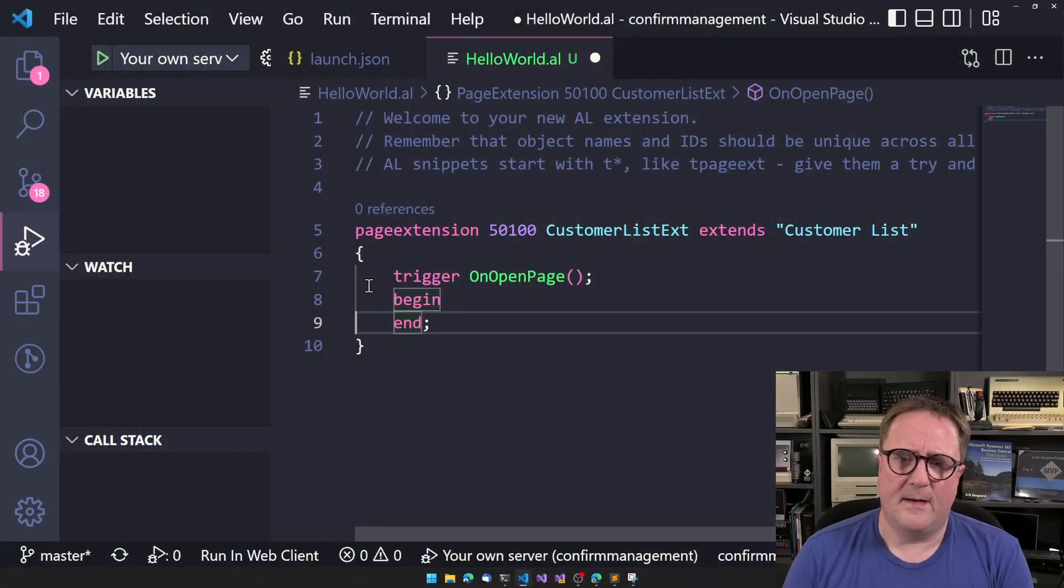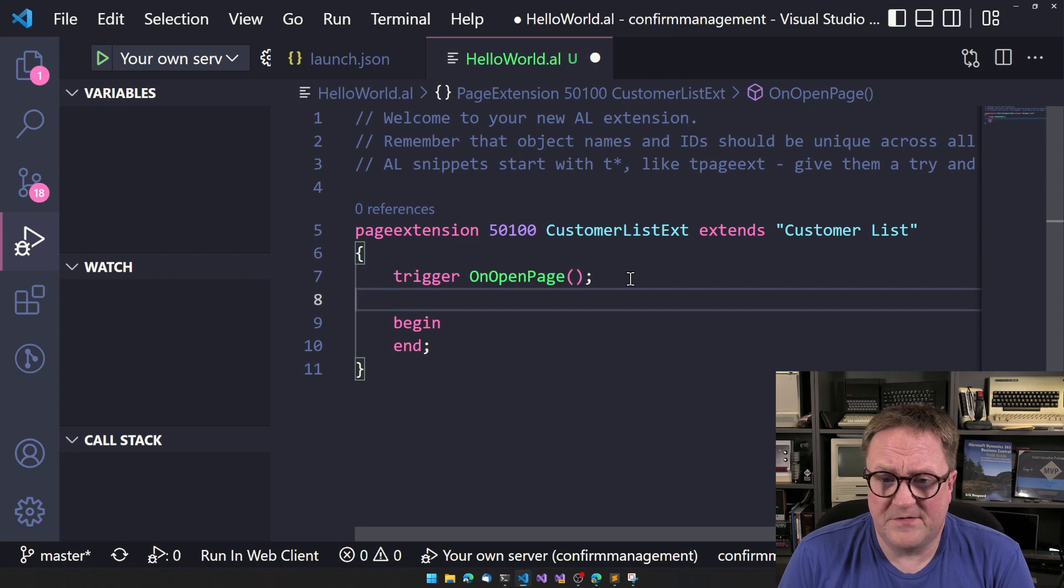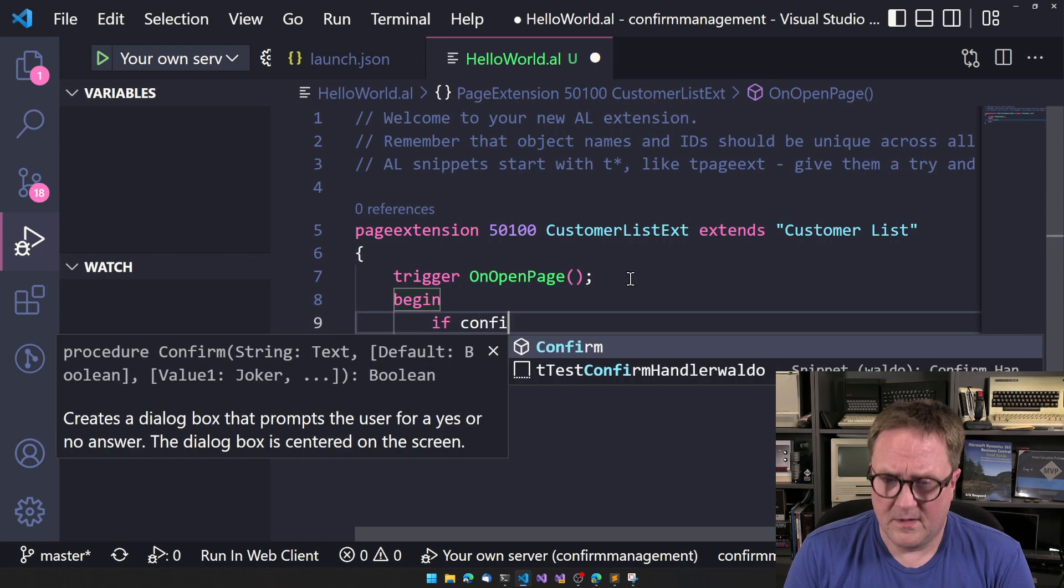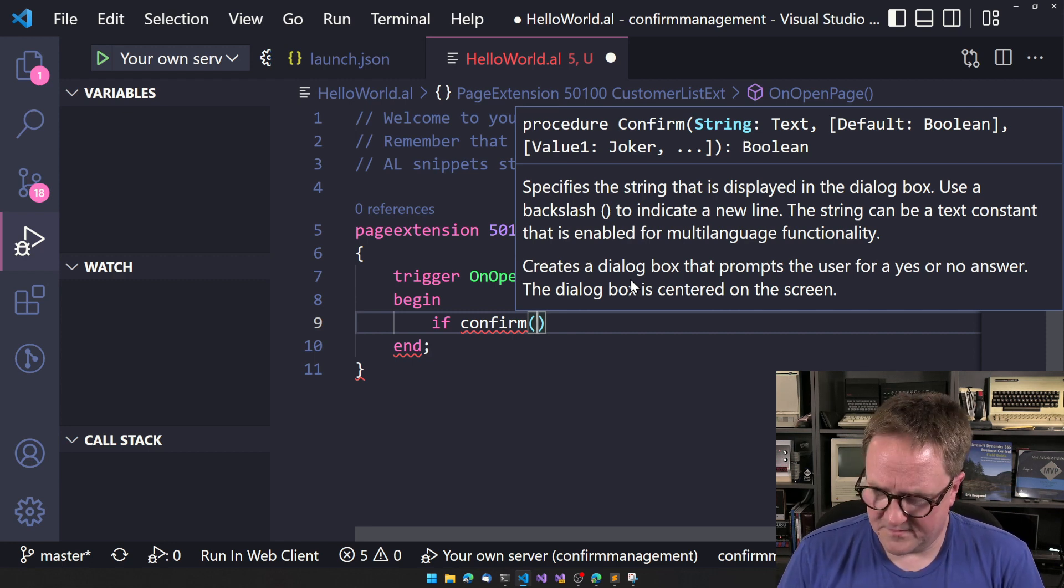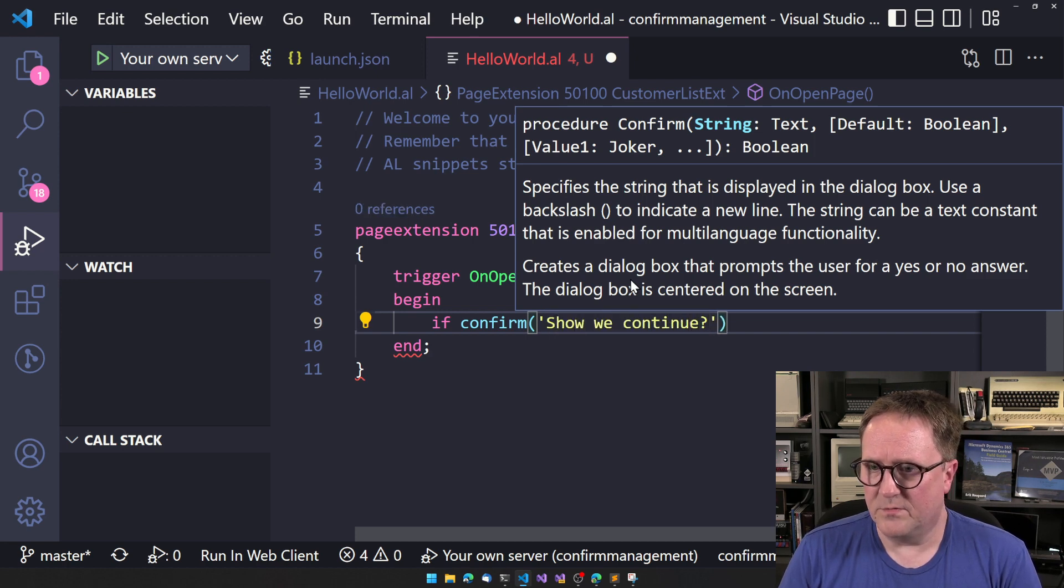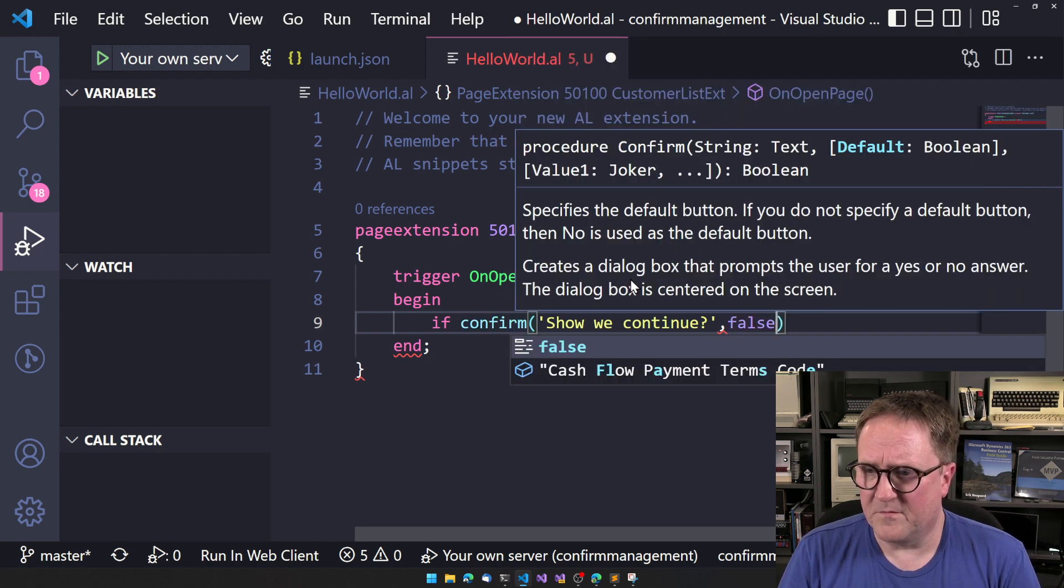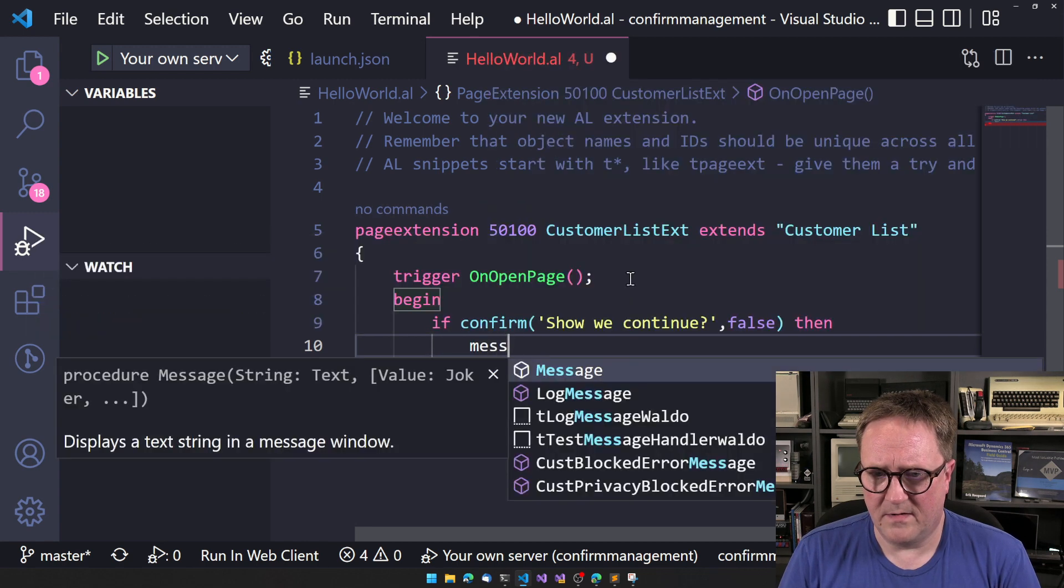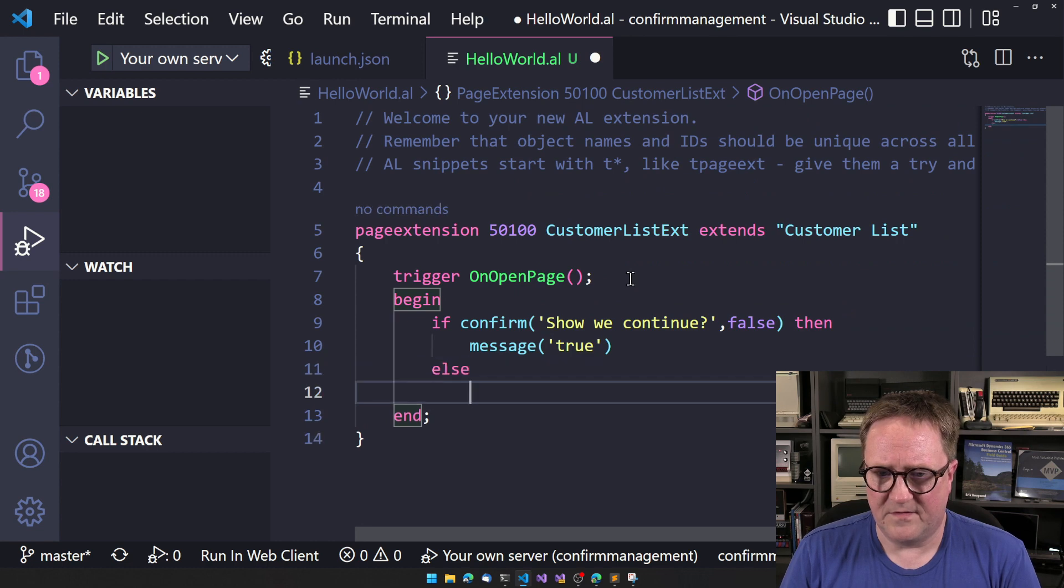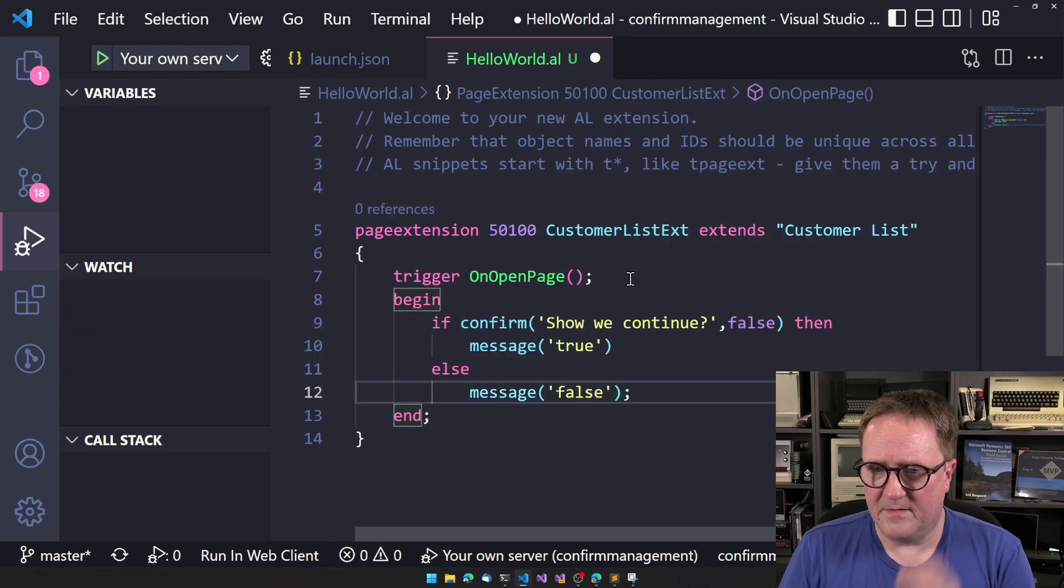And the confirm command is very simple. So if confirm, and then we can do some nice thing. Should we continue? And then you can say default should, let's say that we want the false to be the default one. Then message true, else message false. Right, how about that?